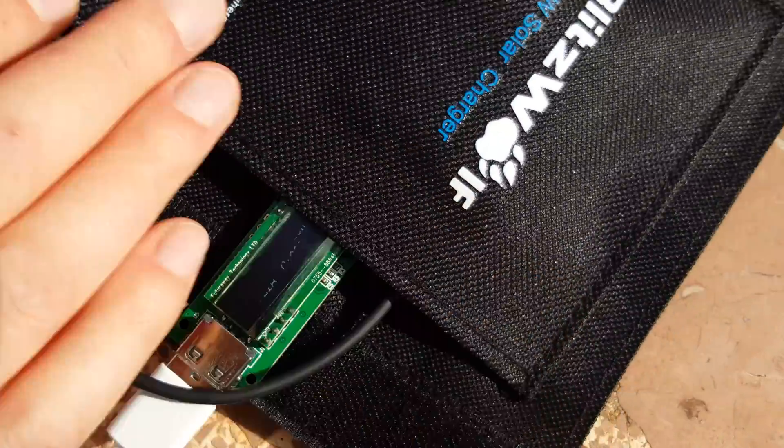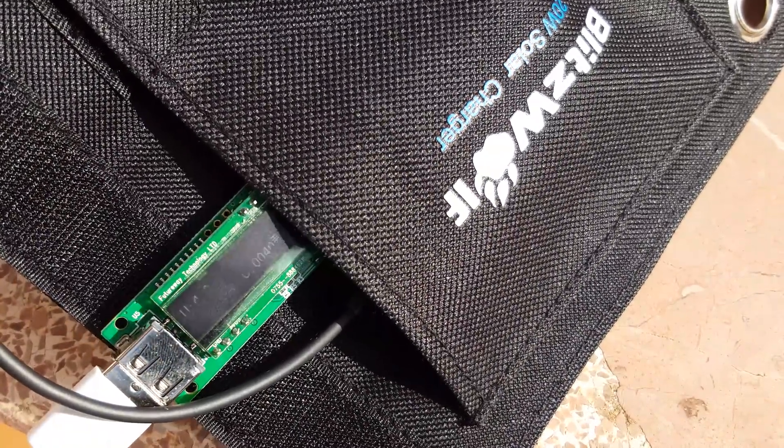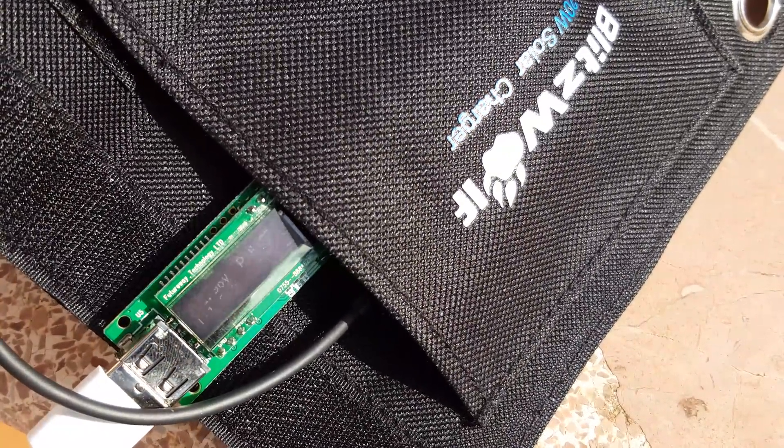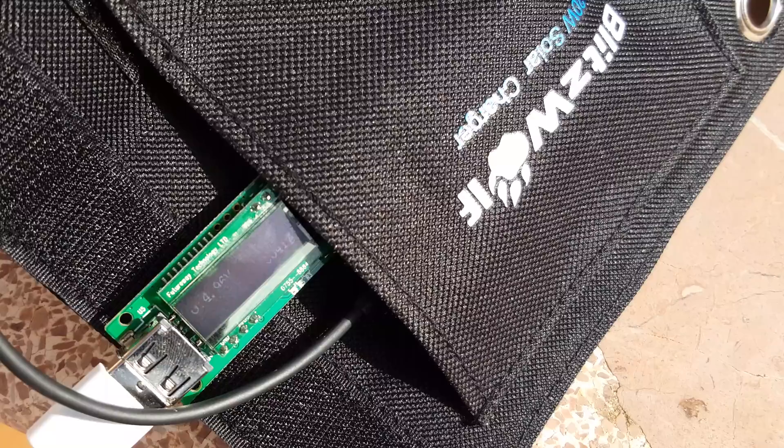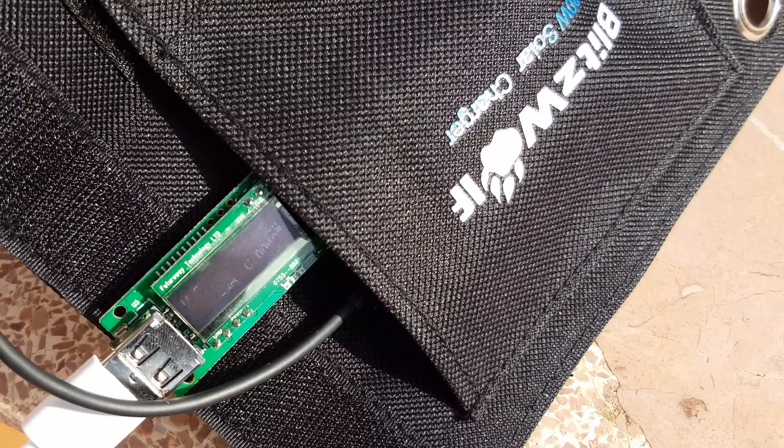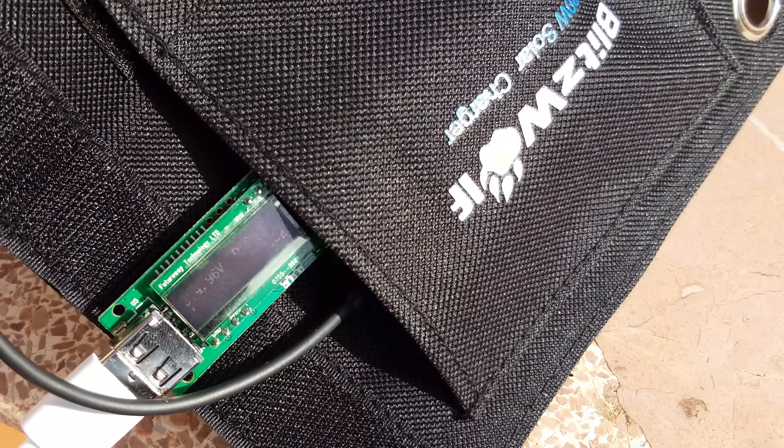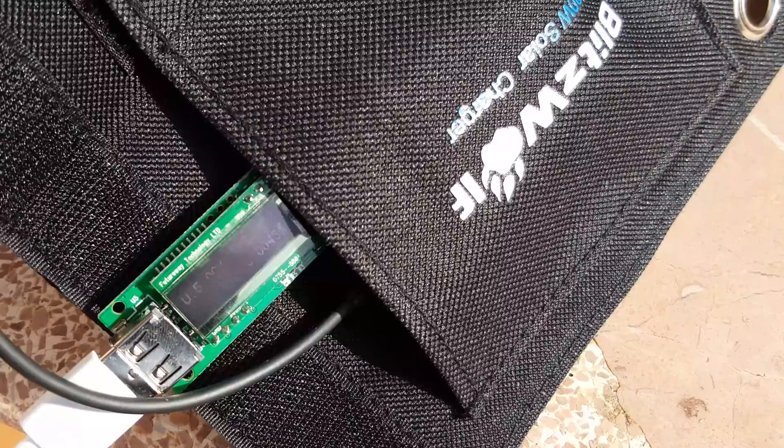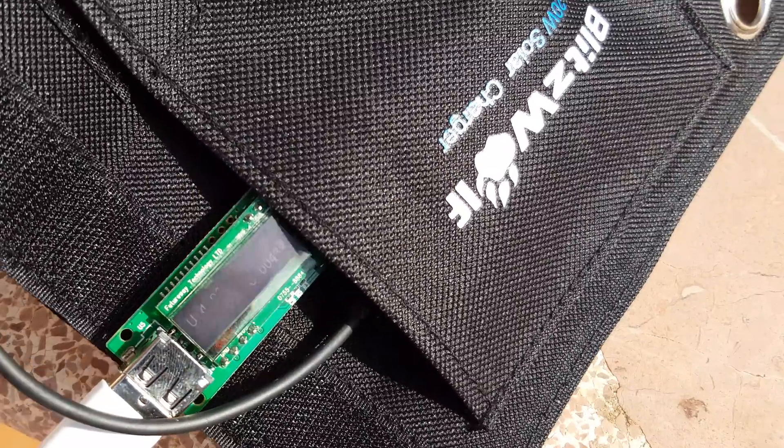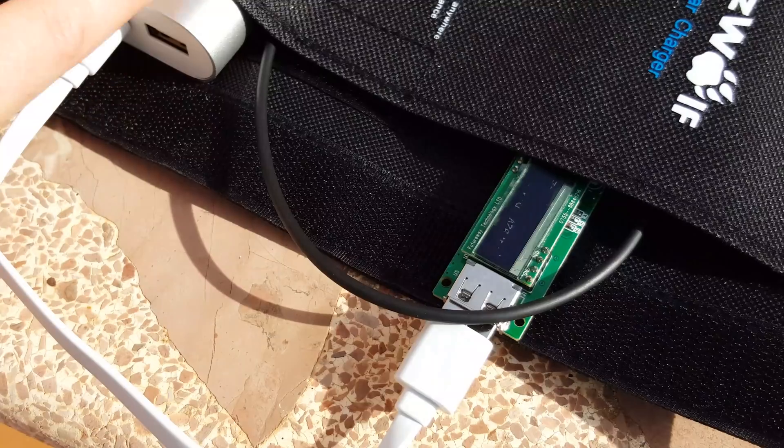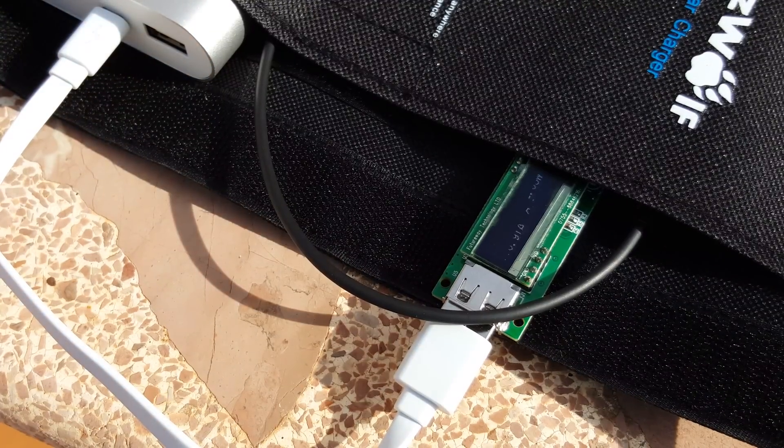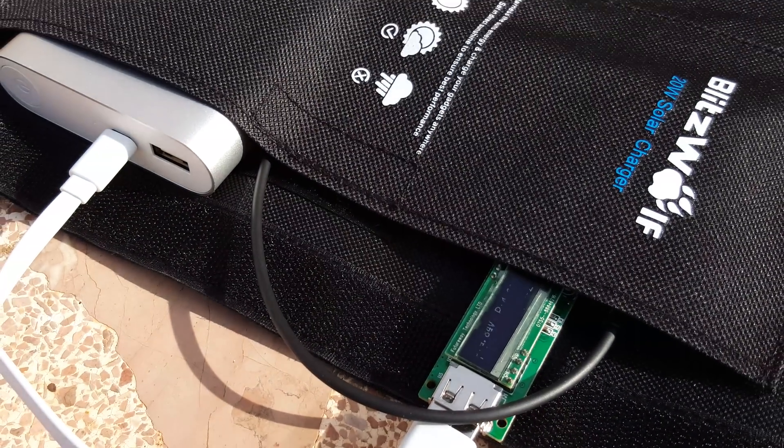Now if I angle it up that's increasing now due to the angle that's facing the sun. We're now at 1.25 amps, 5.1 volts. So that will slowly charge that battery, external battery pack up for me.